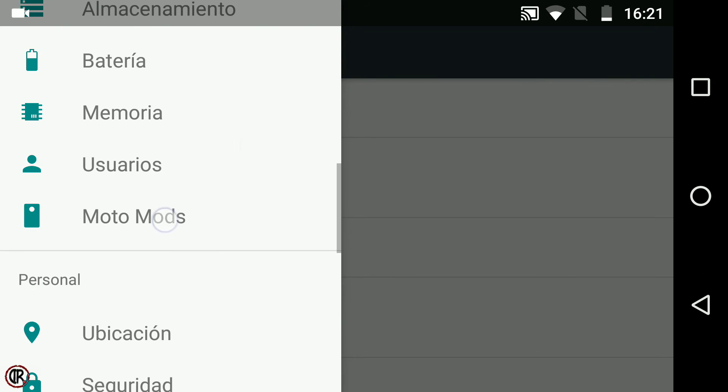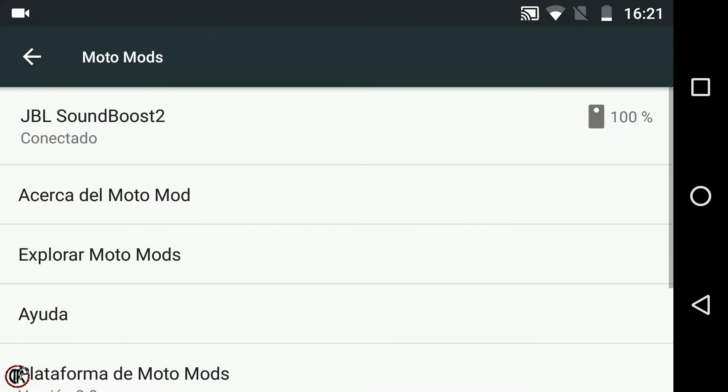Además, en la sección Moto Mods, también podemos consultar esta información y opciones extras en la sección acerca del Moto Mod.